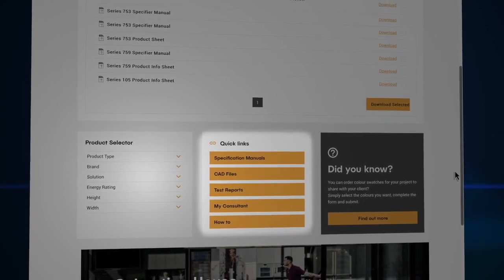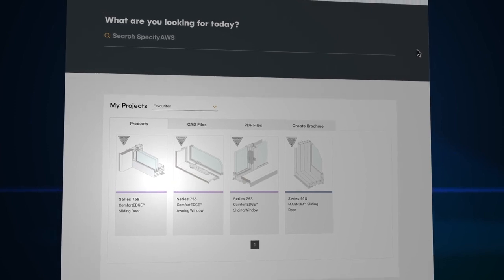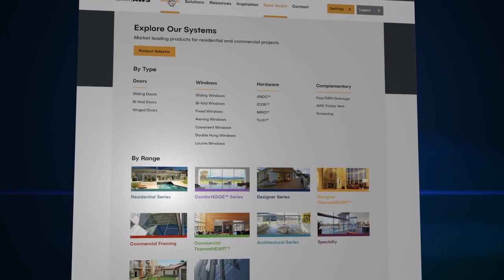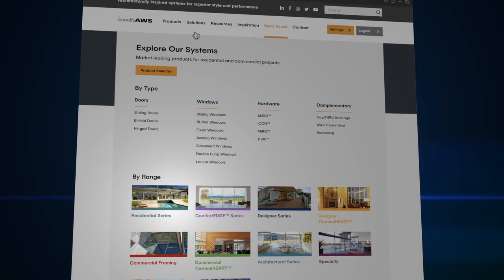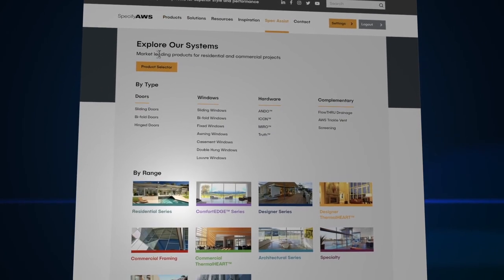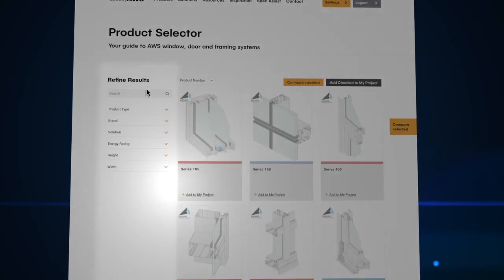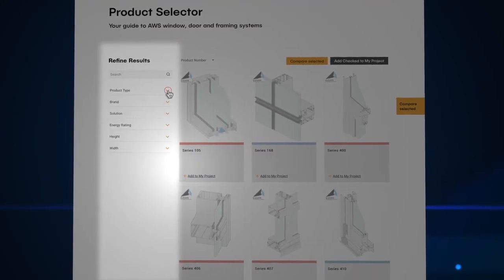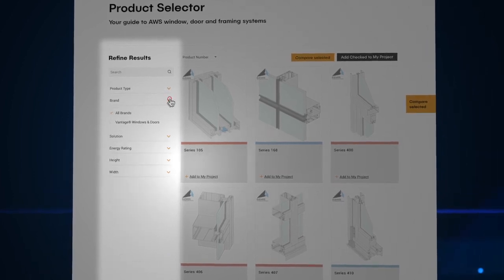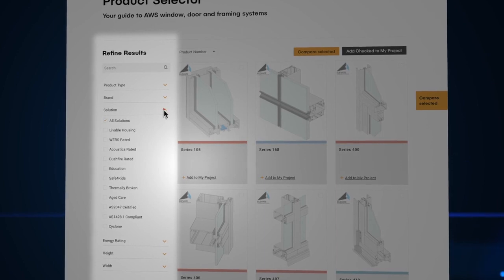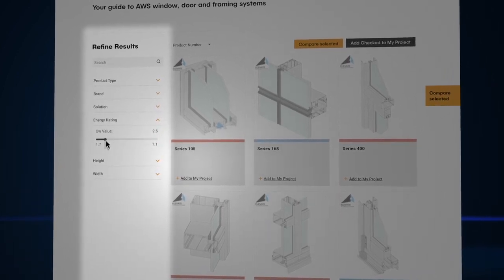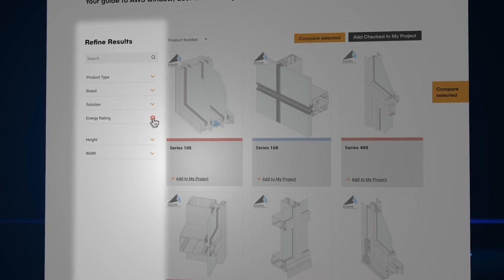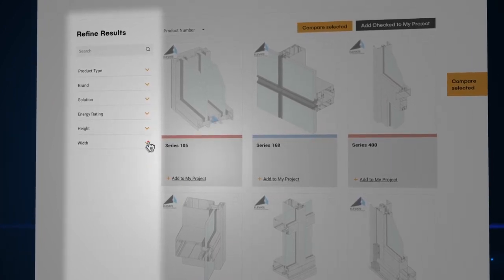Designed to allow you to navigate products by type, range, brand, or solution. Or filter by type, brand, solution, energy rating, height, or width.